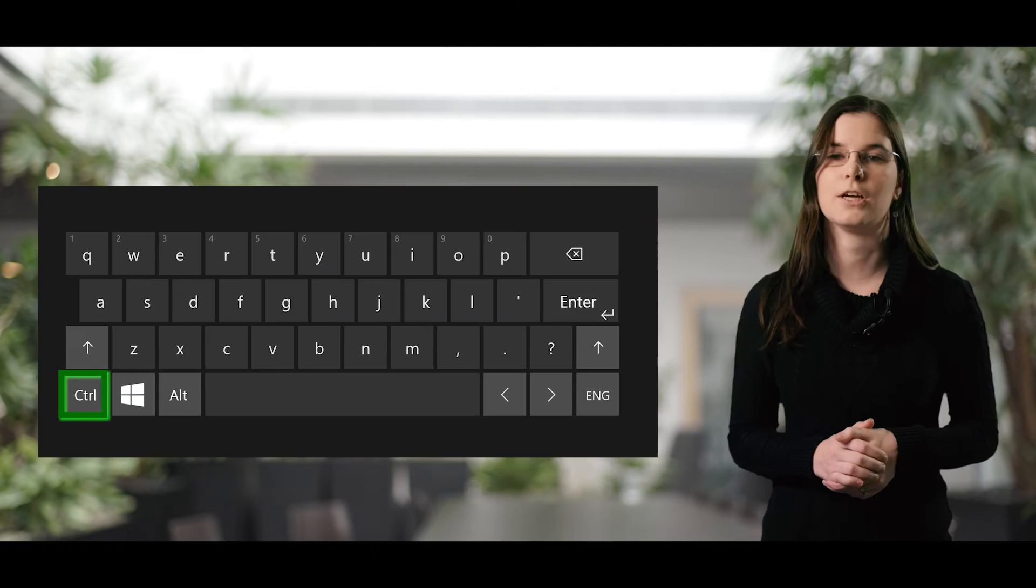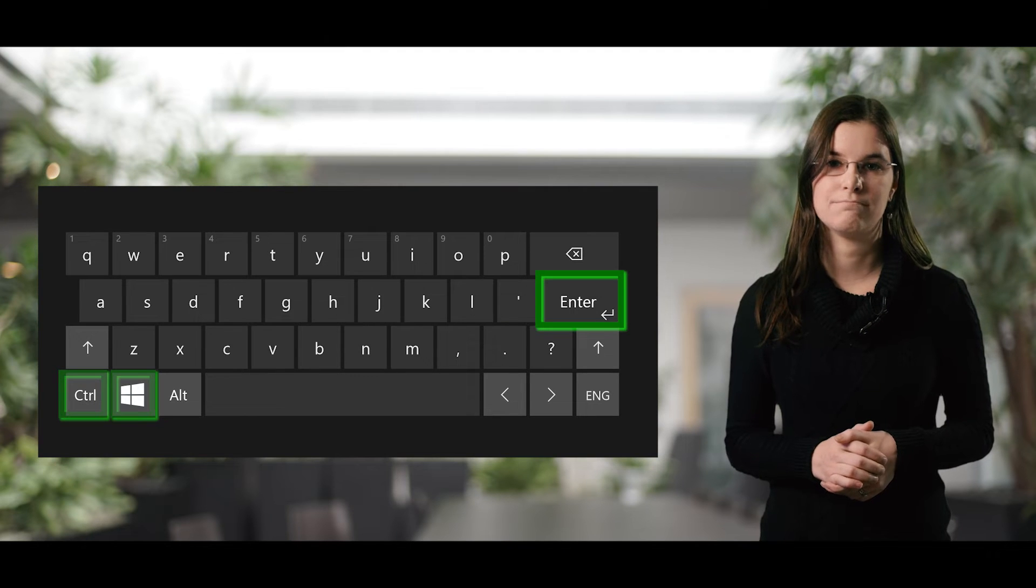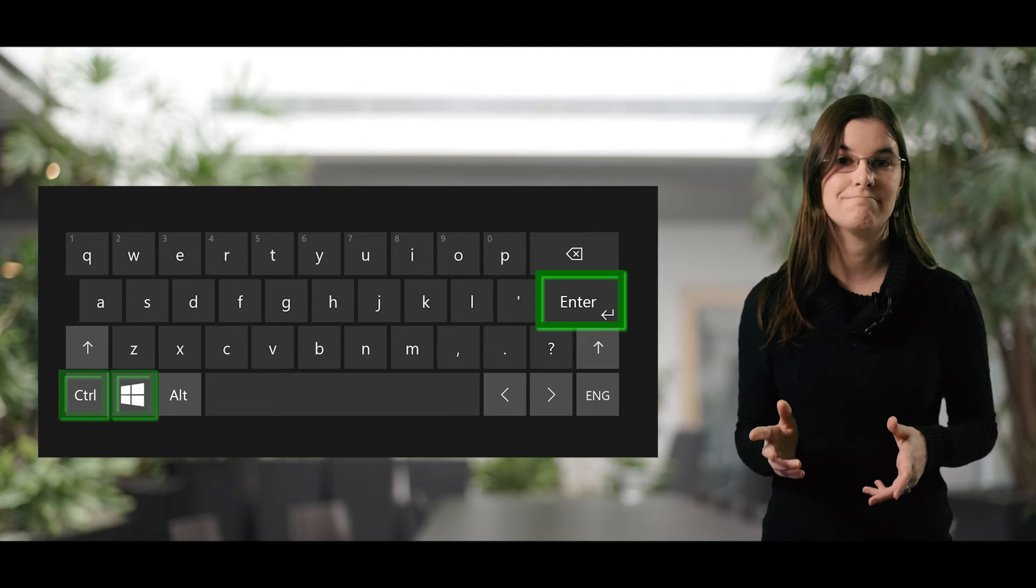To get to the QuickStart, let's turn on Narrator by pressing Ctrl, Windows key, Enter. Let's try it.